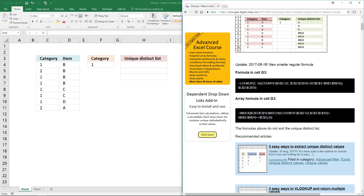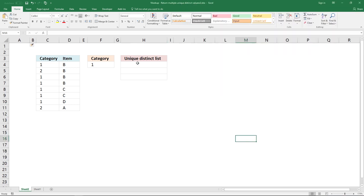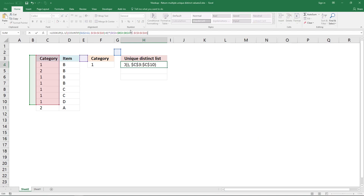The formula on my web page extracts unique distinct values using a condition. Simply copy the formula from my website — you can find the link in the description below. Then paste it into your workbook, and you need to change the cell references. The first cell reference should point to the cell right above your current cell.